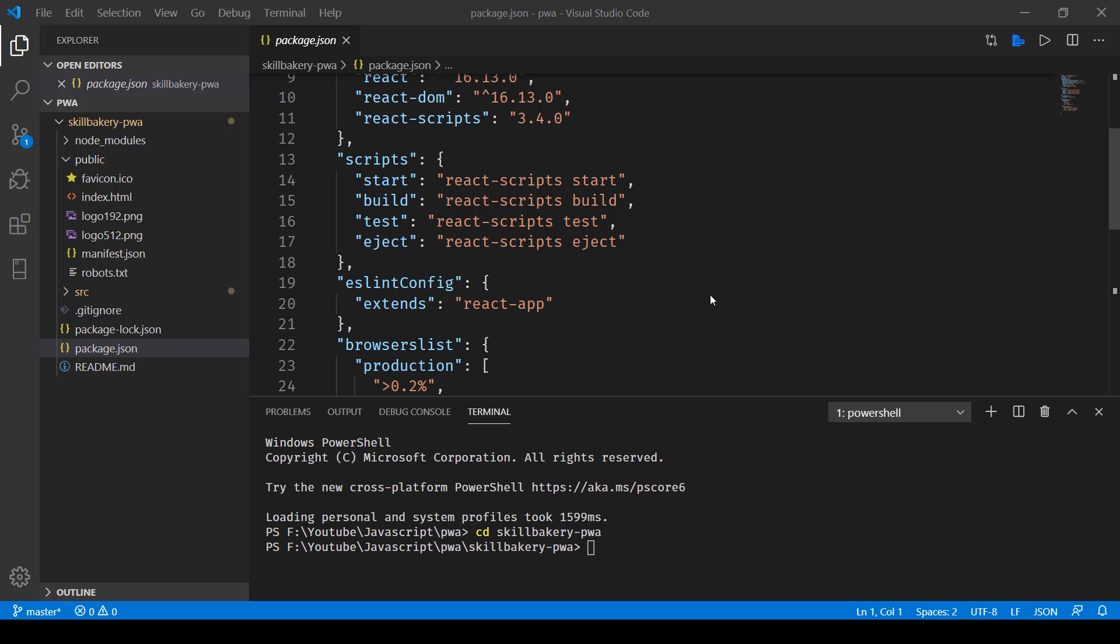In the previous lecture we created our application using React hooks. Now in this one we'll take a look at how we can build and serve the application that we have created.